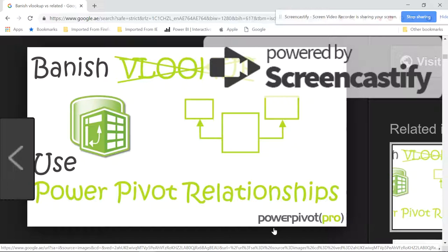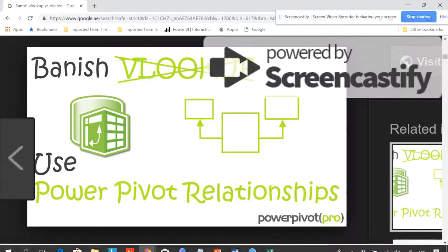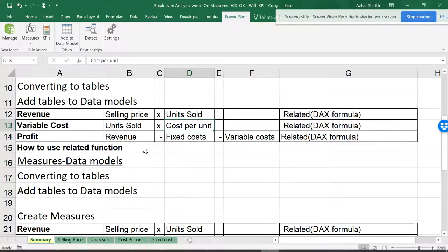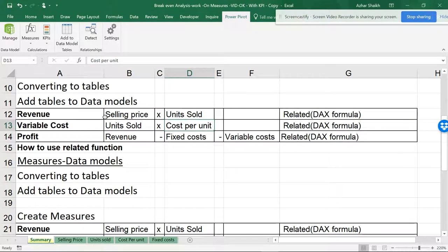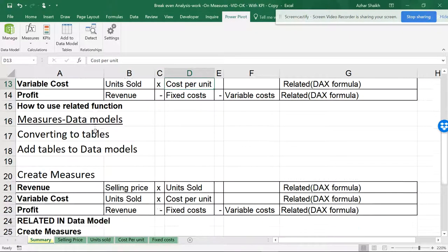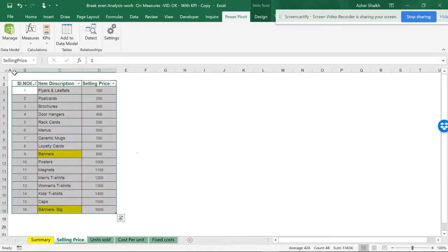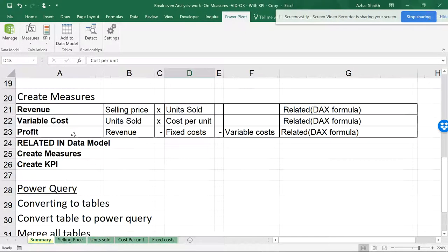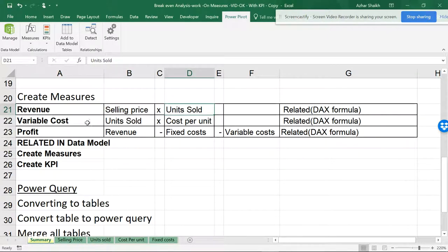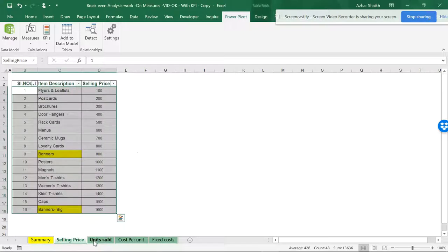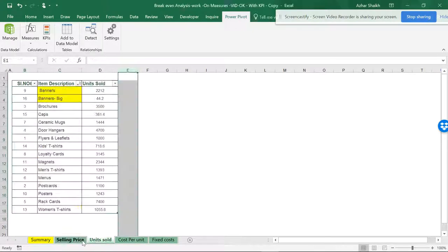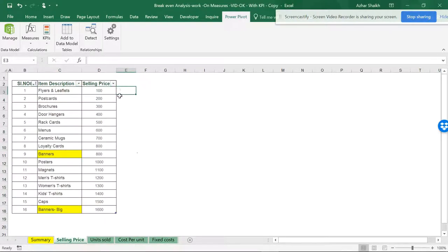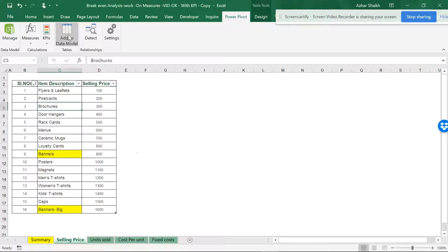Let's start. This is the same break-even analysis which I'm doing. I have already created tables. First I'll be showing you that revenue is selling price into units sold, and variable cost is units sold into cost per unit. I'm showing you these two areas. The same thing I'll be doing in Power Pivot.